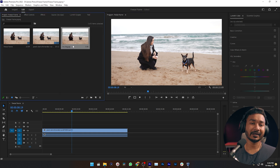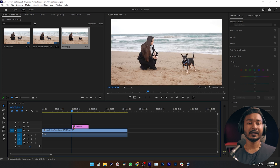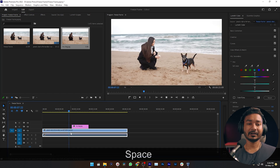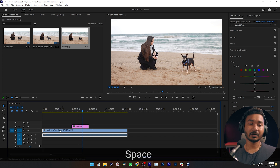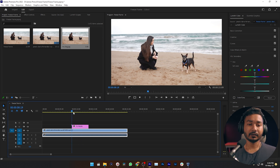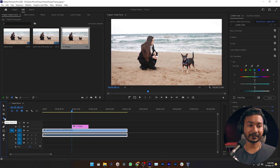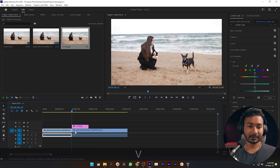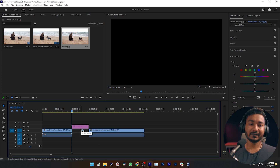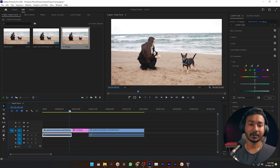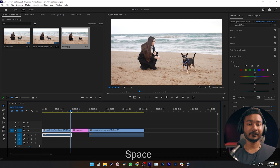Premiere Pro will automatically make a screenshot. Then you need to click and drag this screenshot onto the timeline. If you play back, you can see the video is paused here because we have placed this screenshot on top of the layer. To extend it, you need to make a trim here, then just drag it, and then place this screenshot in the middle of your clip — so here is our freeze frame.